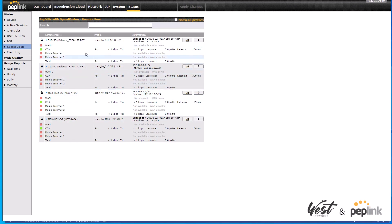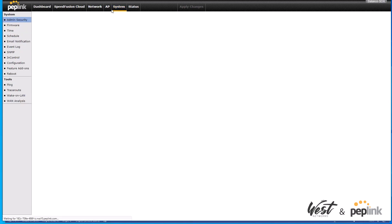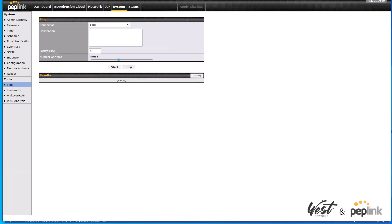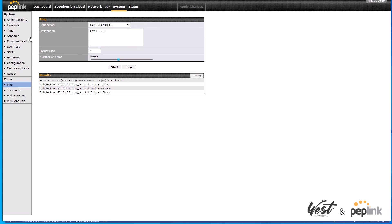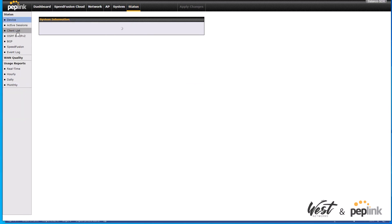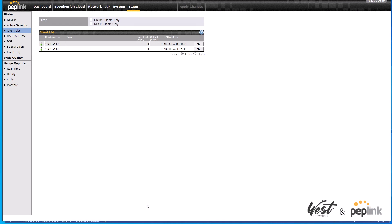Pinging 172.16.10.2 confirms connectivity. Checking the client list now shows those two routers appearing on the SDX client list. That's how you configure split tunnels in InControl, as well as how to broadcast and convert one of those tunnels into a layer 2 VLAN. I hope this is useful to you — have a great day.